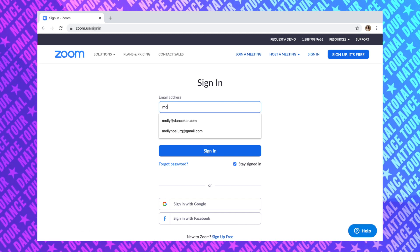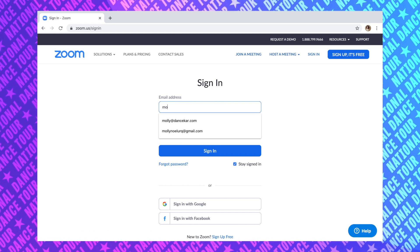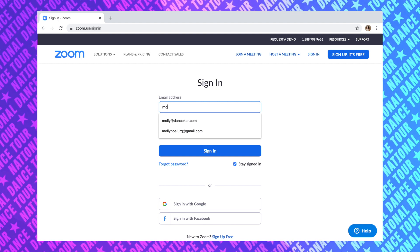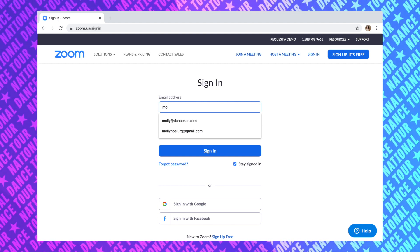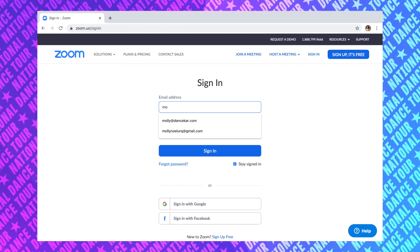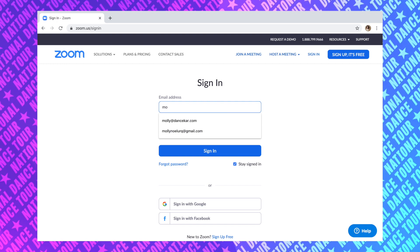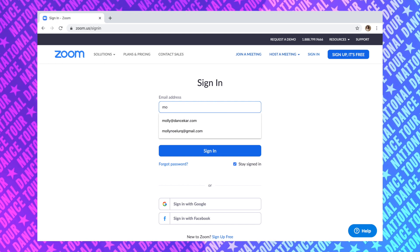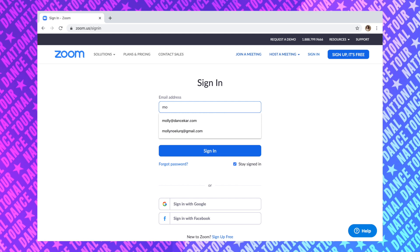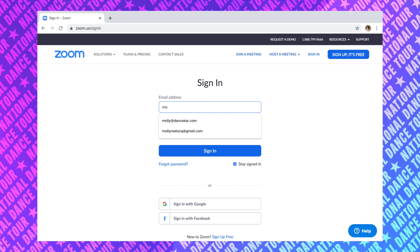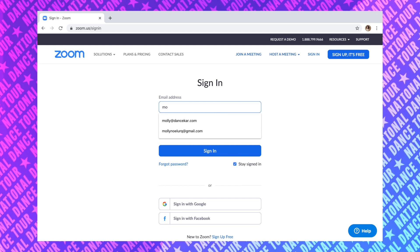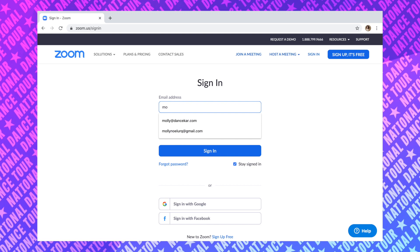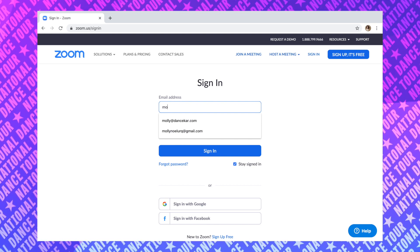If you haven't signed up yet, just go ahead and hit that 'Sign Up, It's Free' button. Once you do that, it's going to take you through a couple of prompts. It may download a few things onto your laptop — just allow those to happen. Everything is safe, it's not going to cause any problems on your computer, iPad, or whatever it may be.